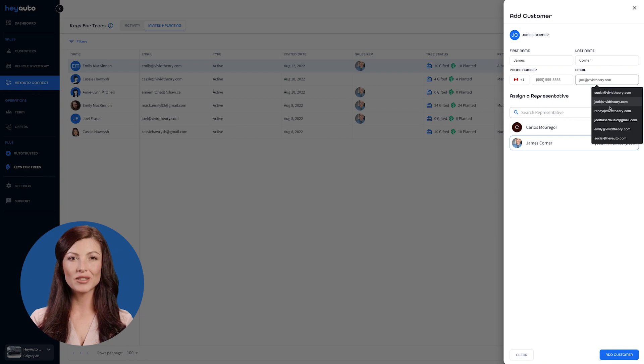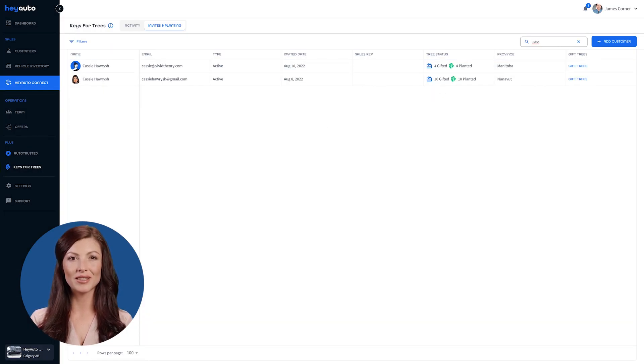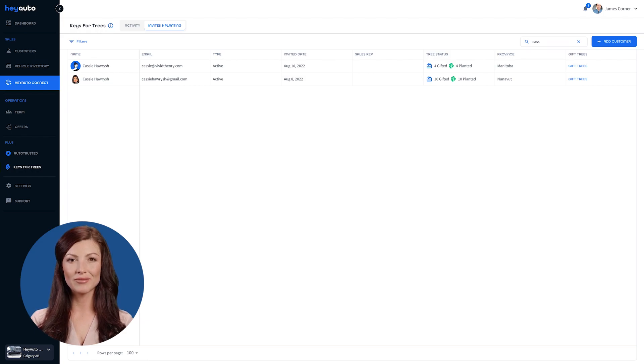At any point, you may use the search tool to filter and find a specific customer you are looking for.